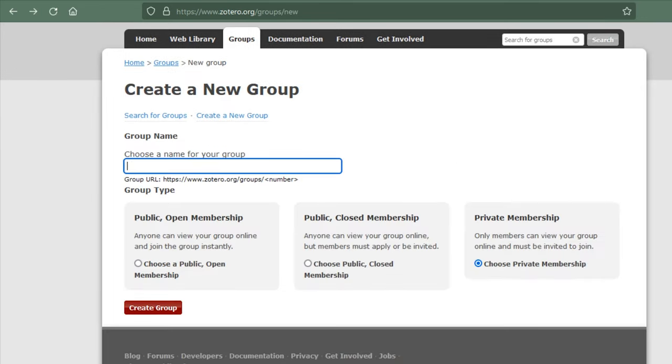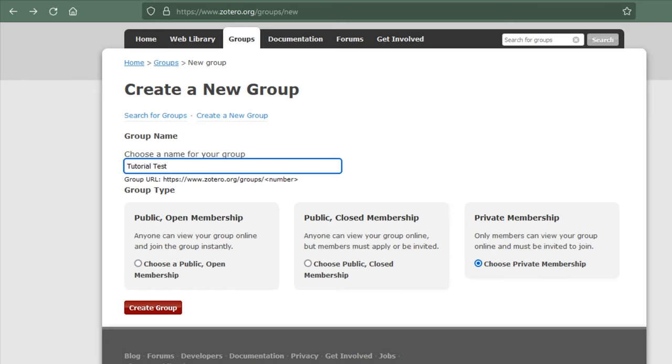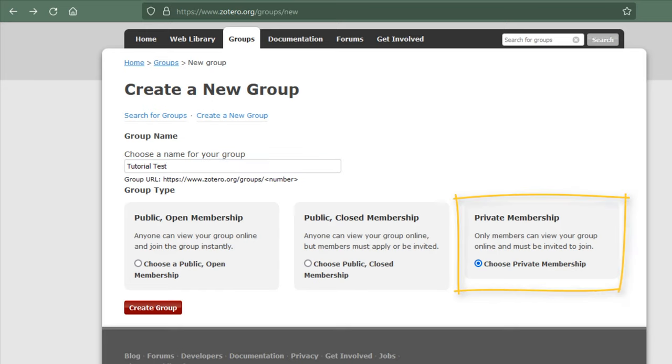Now enter a name for your new group. There are multiple privacy options depending on the needs of the group. Private groups allow members to collaborate without a public Zotero listing. Only group members and invited users can see this page. This group type is perfect for class projects.